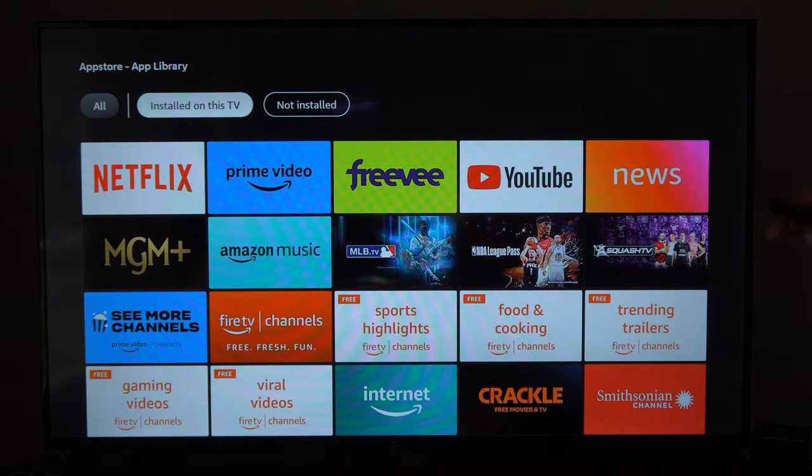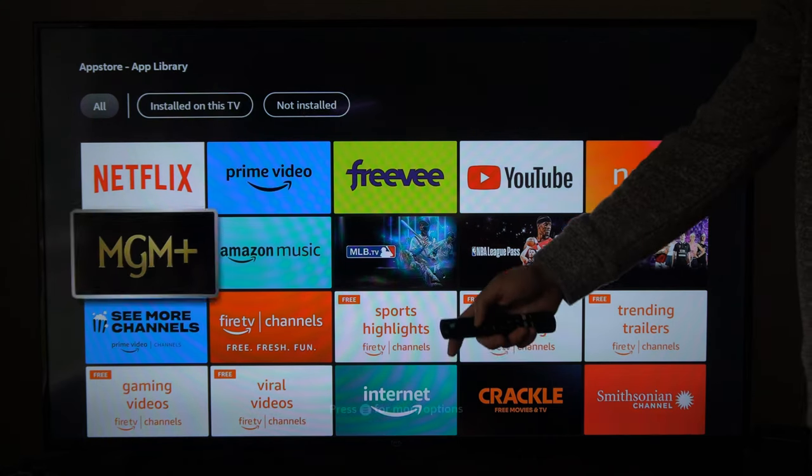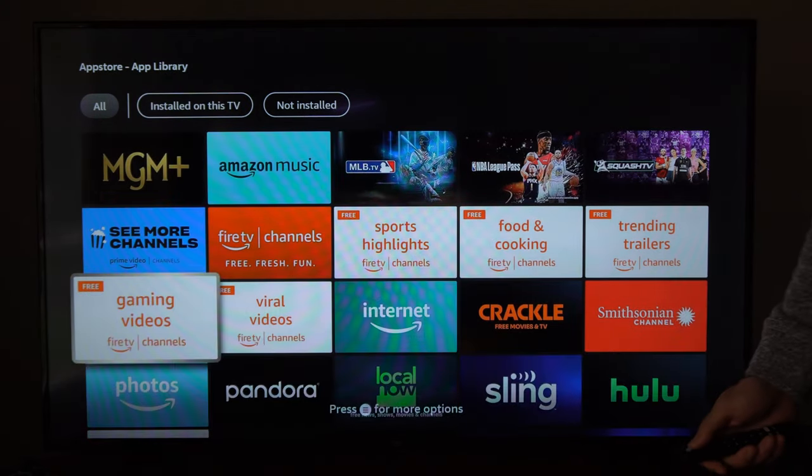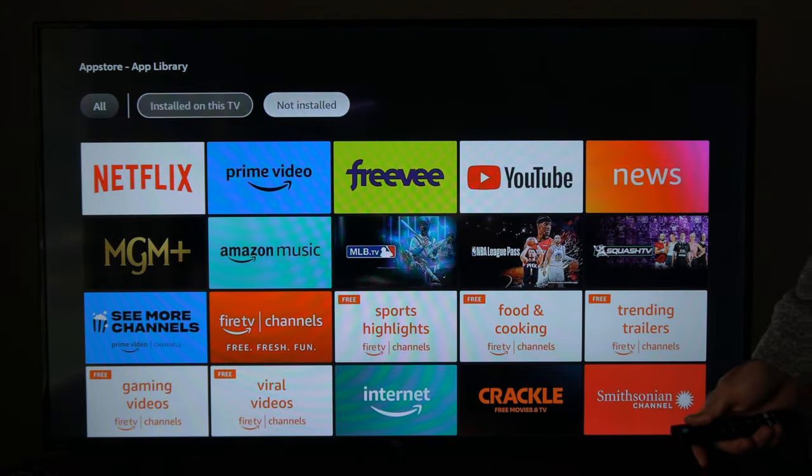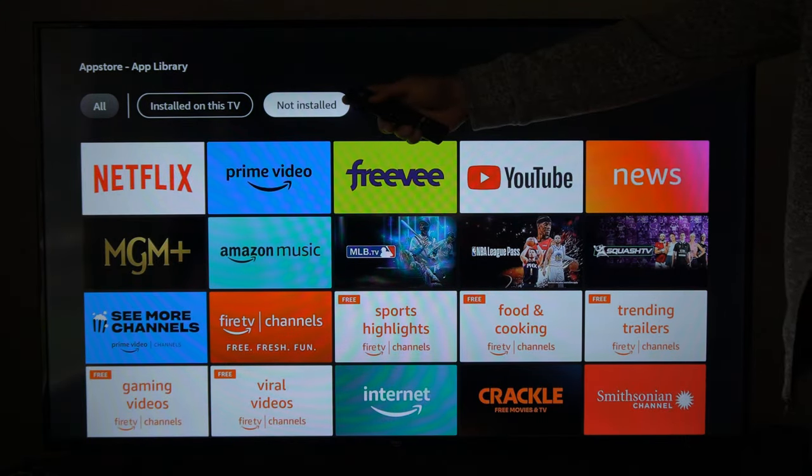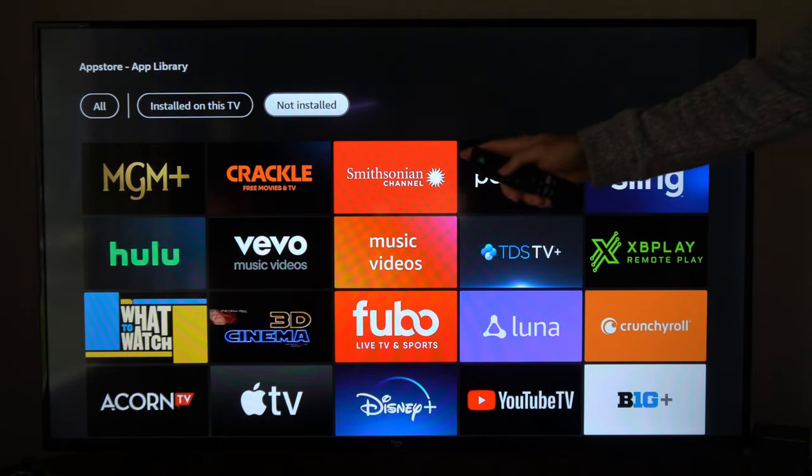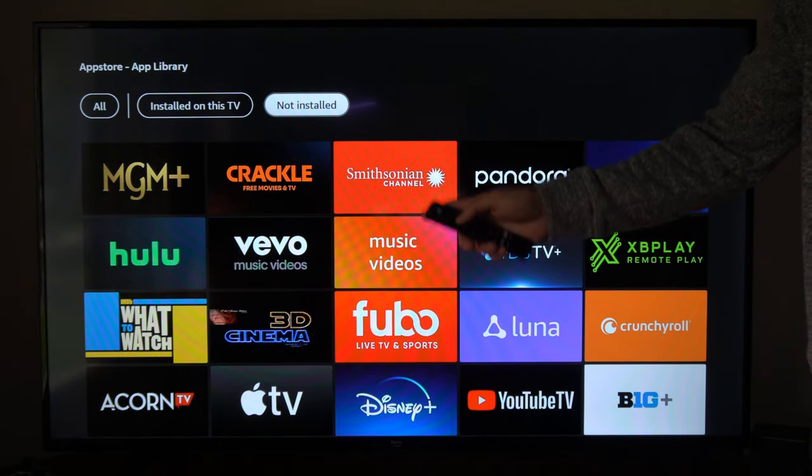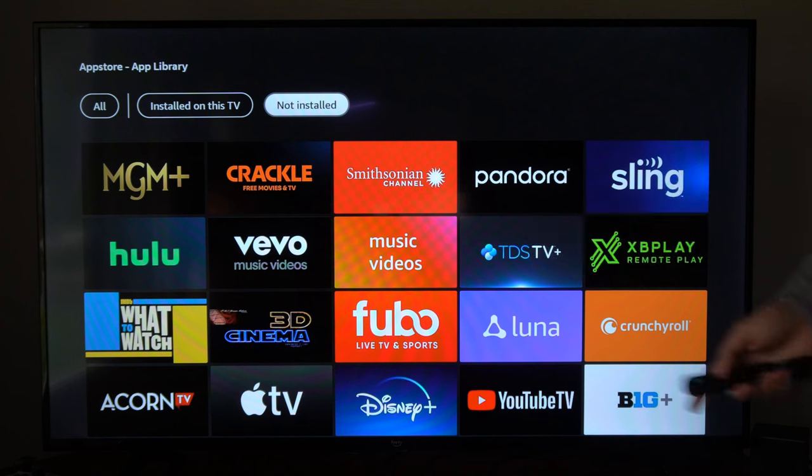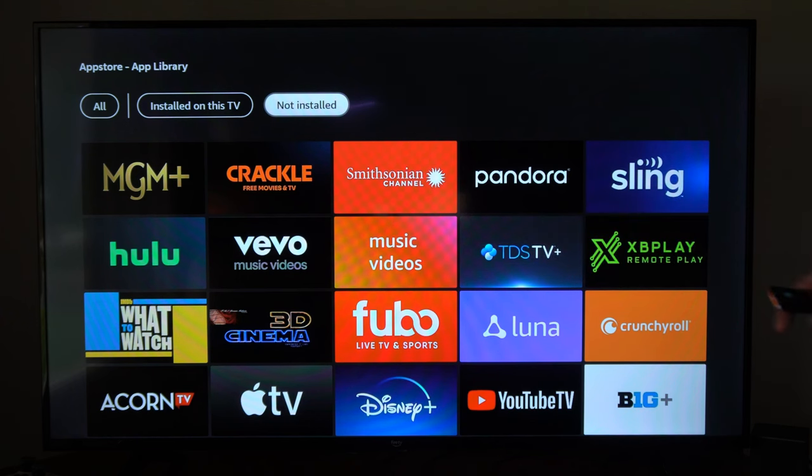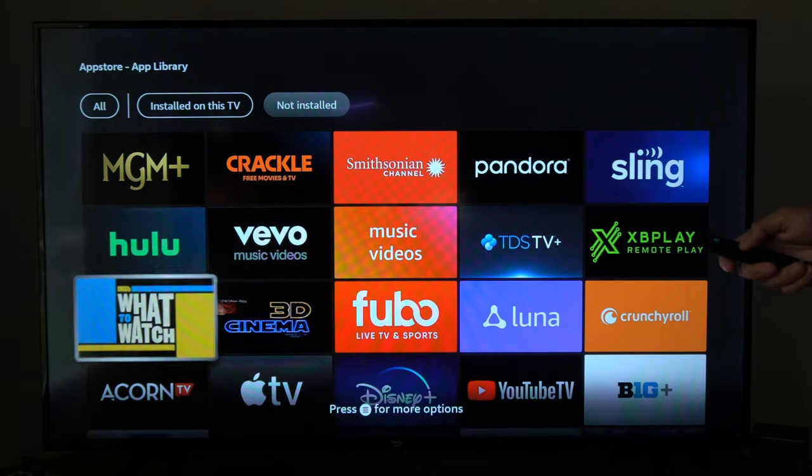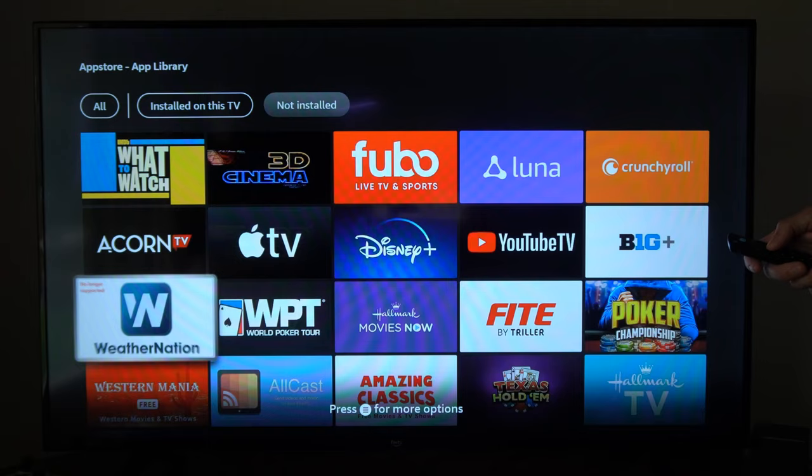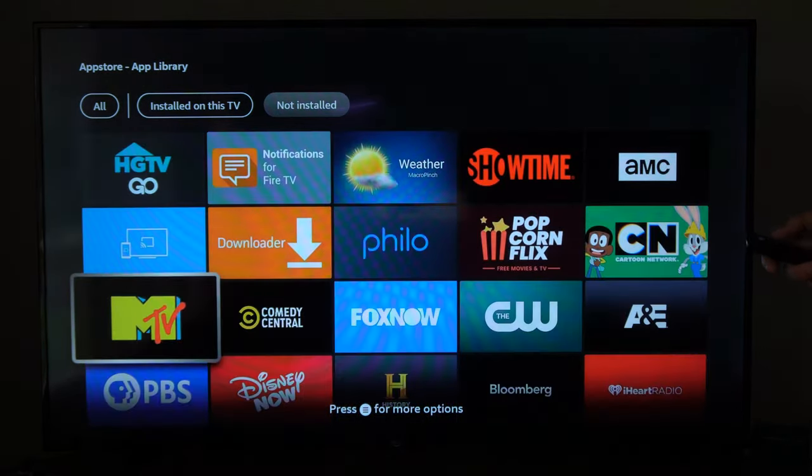Then we can go to Installed on this TV and we can see all the currently installed applications. But if we go on over to Not Installed and select this, these are all the applications we downloaded to our account at one point in time. They're linked to our Amazon account now, so we can scroll on down and find the application that we just deleted.